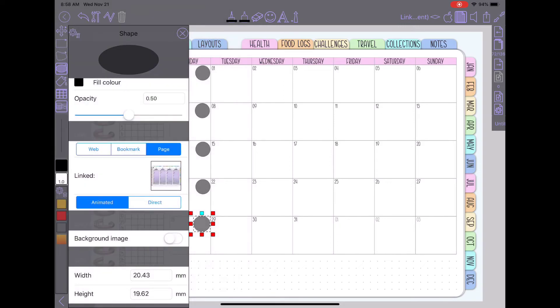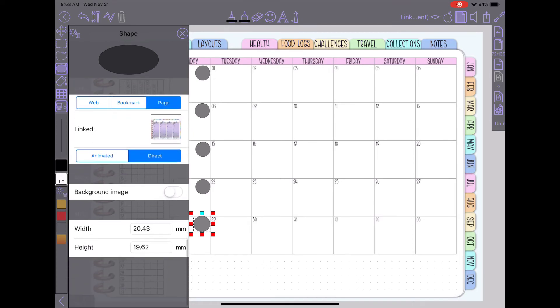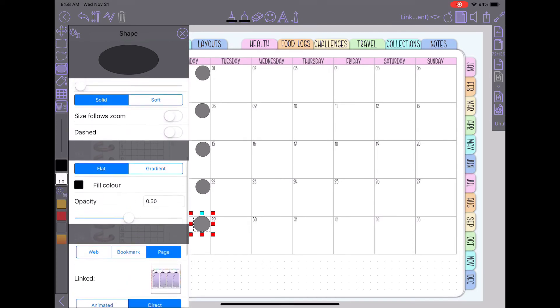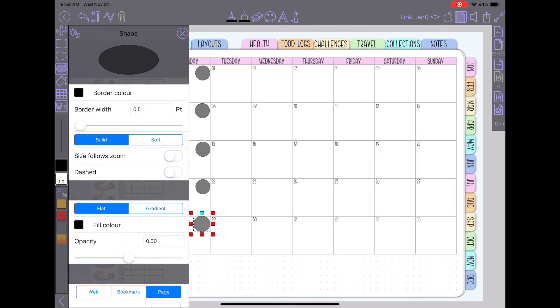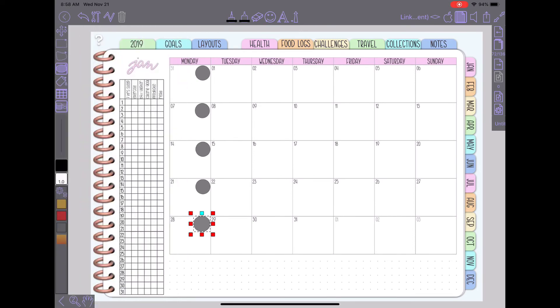And then I change it to direct instead of animated. And that should be good. So we'll close that. Tap off of the shape tool.